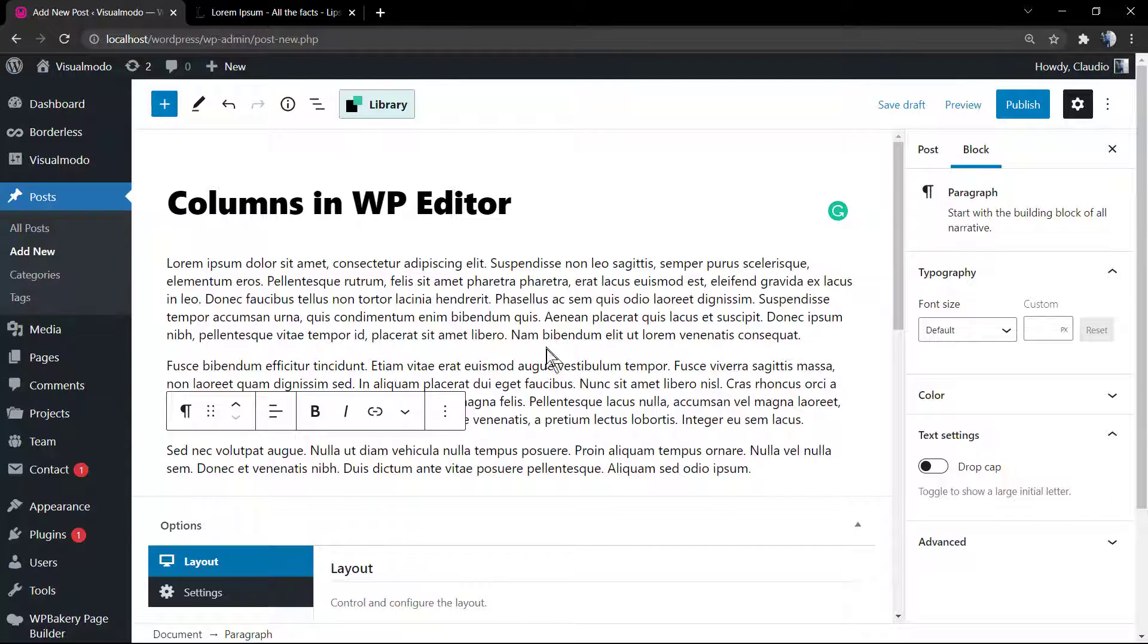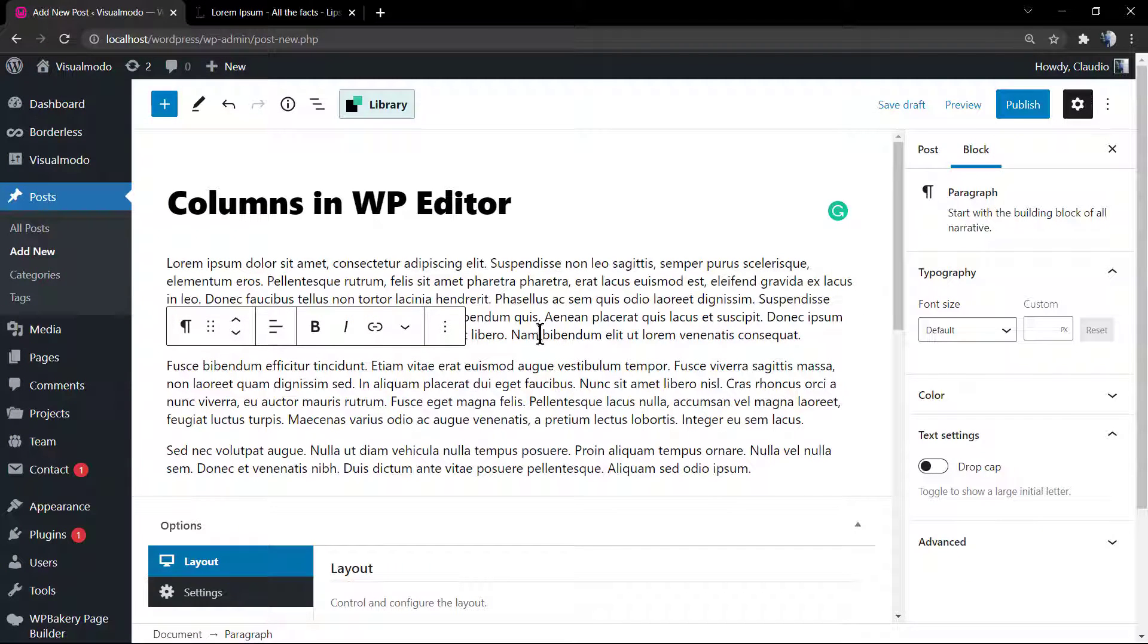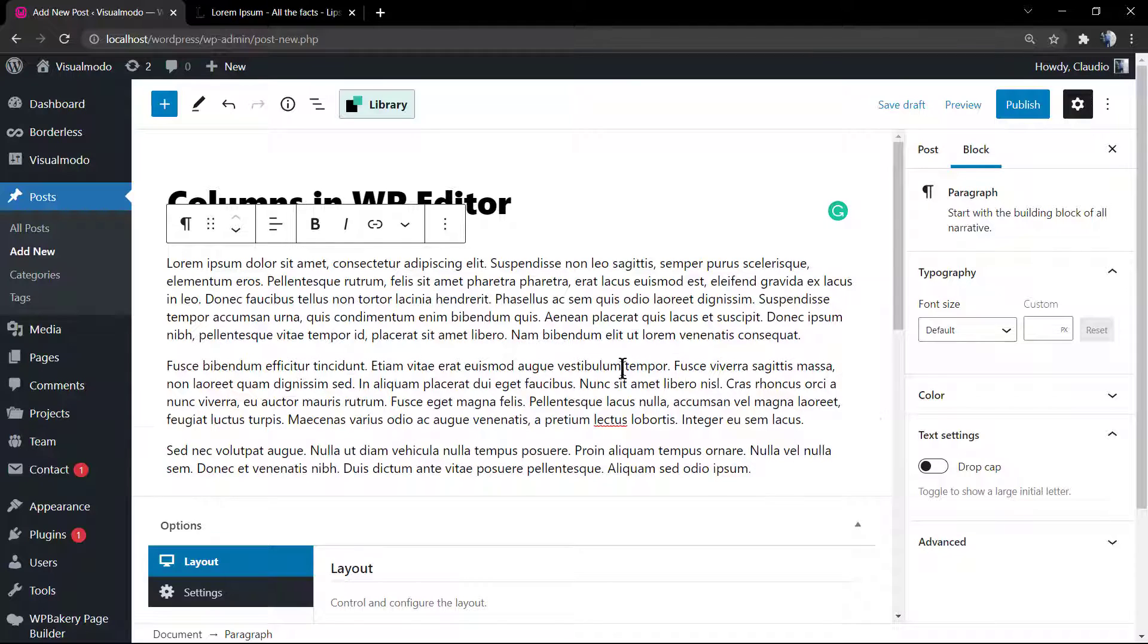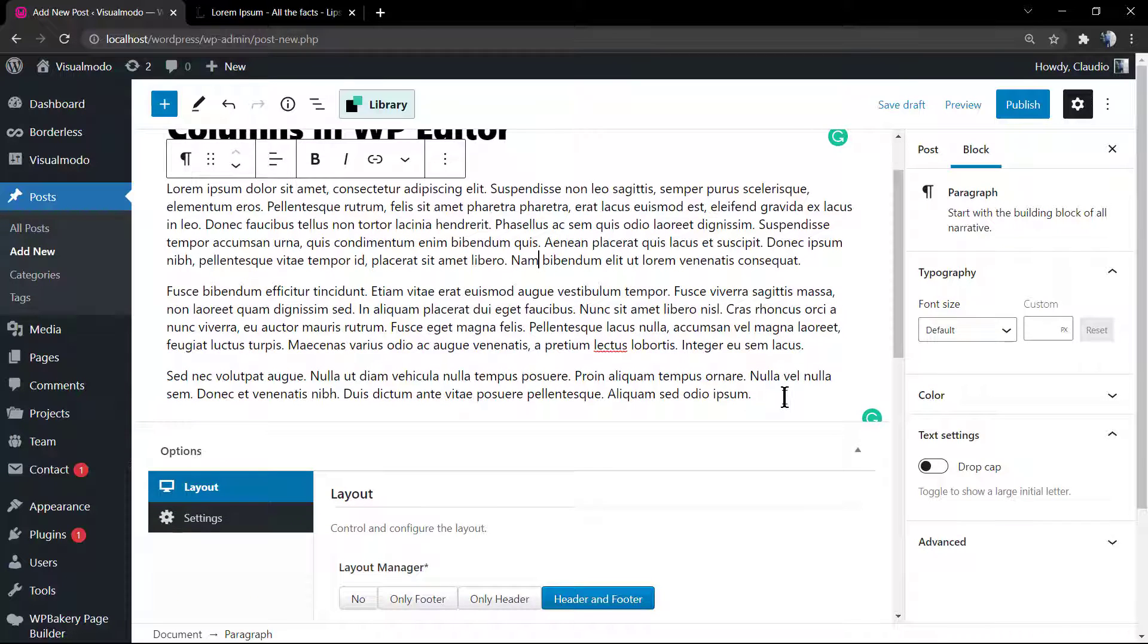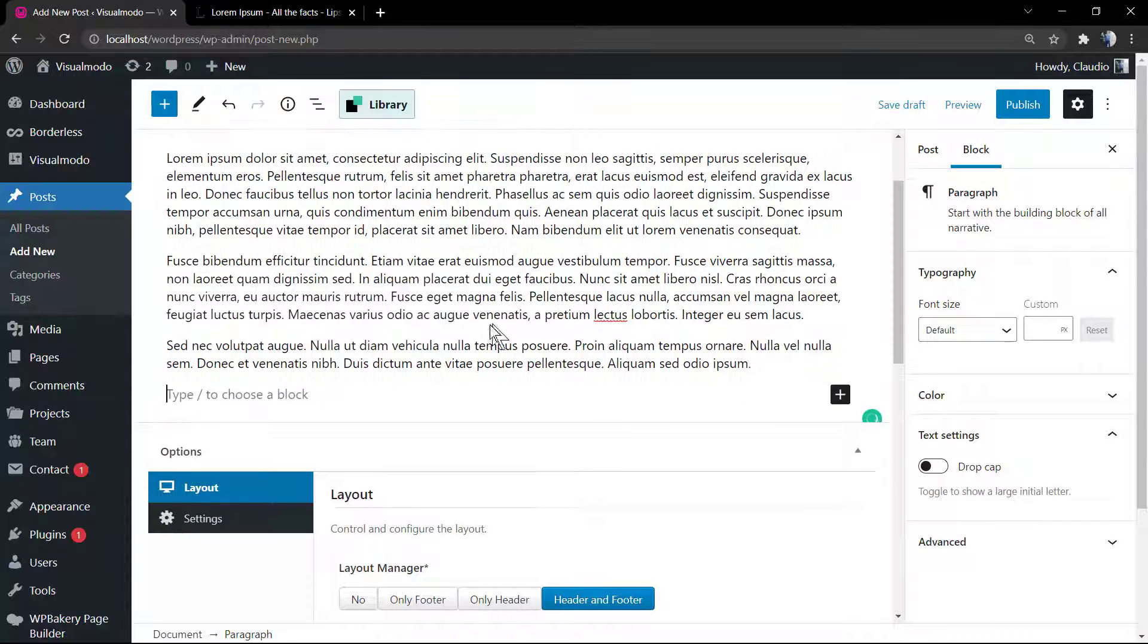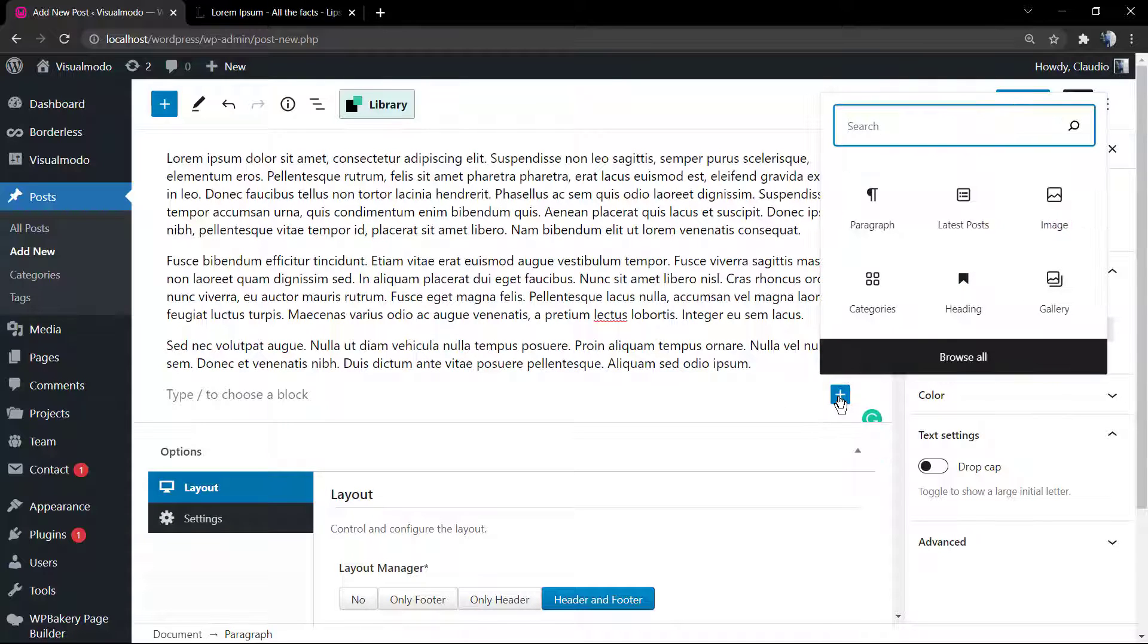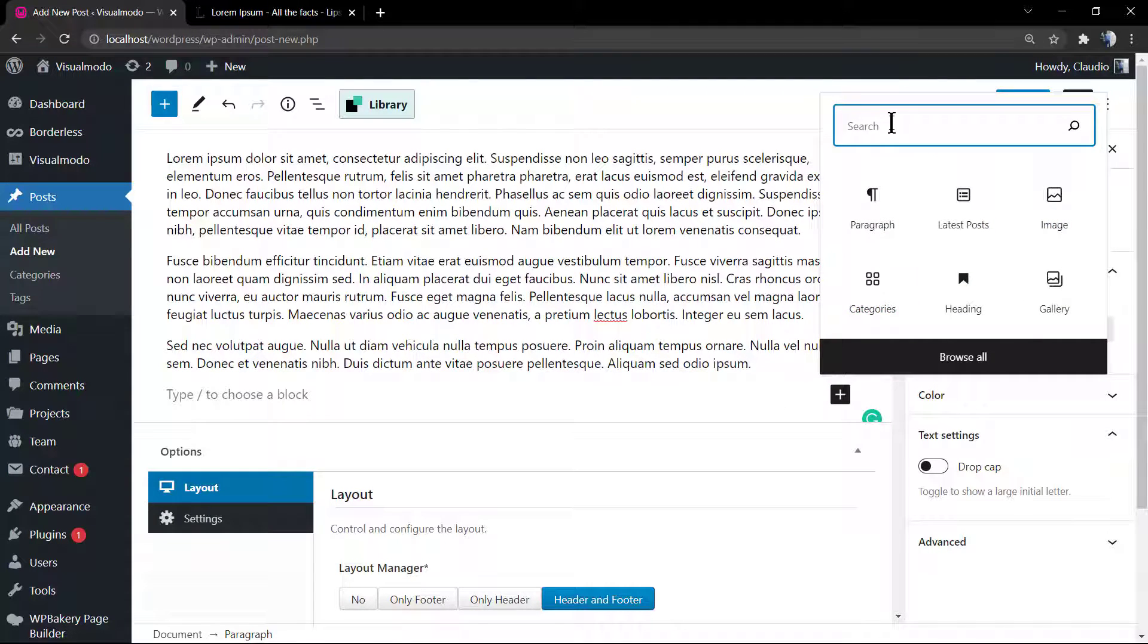In the card over here for a video tutorial where I do explain how to use columns in other page builders including Gutenberg. Now we have some content, let me type enter and click into this plus button.